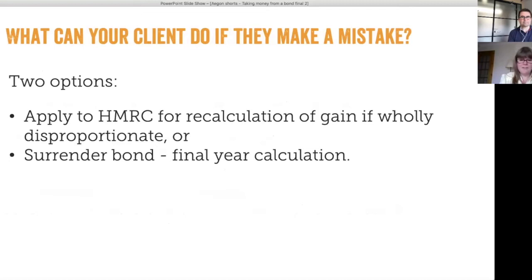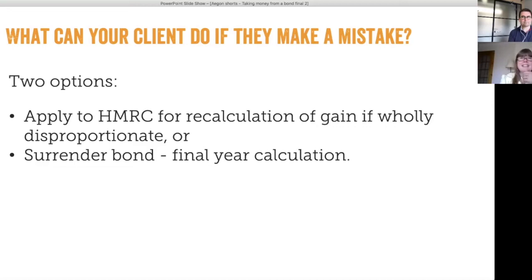There's been a relevant case — the Lobler case. Mr Lobler invested a considerable sum into an offshore bond and took a large withdrawal in the early years, giving rise to a substantial chargeable event gain. The bond didn't have much of an actual gain because it was early years, so he crystallised a large gain he would not have crystallised had he taken the withdrawal by cashing in segments.